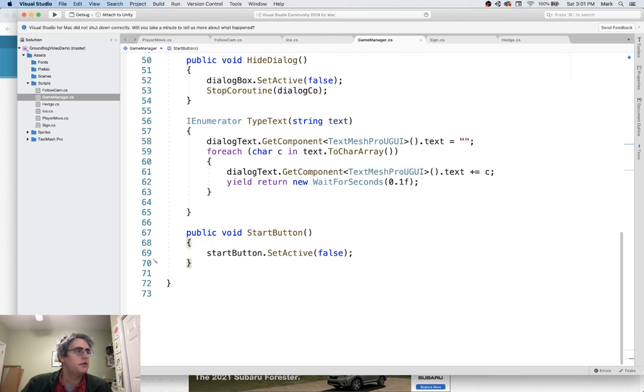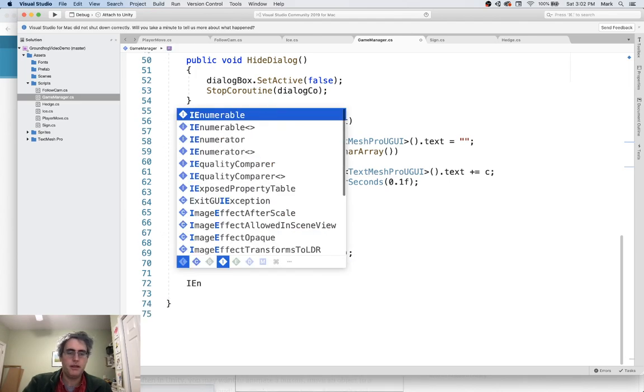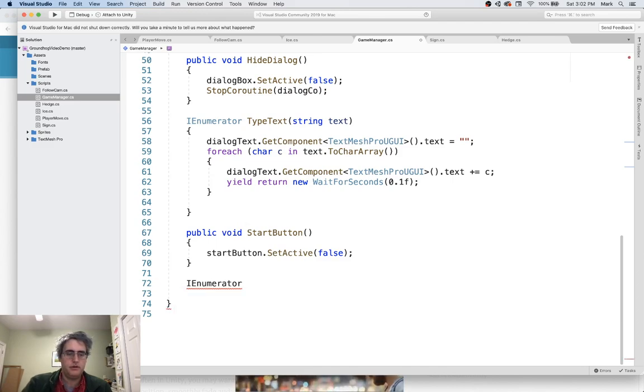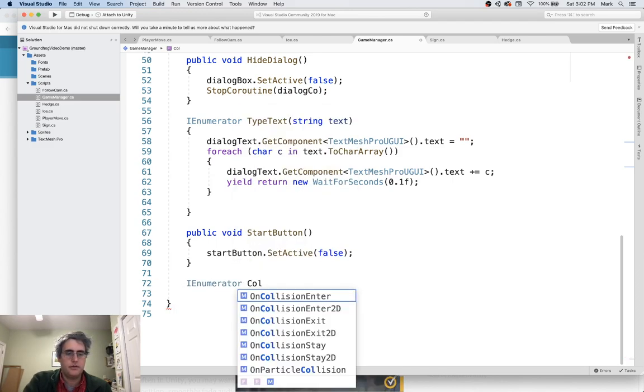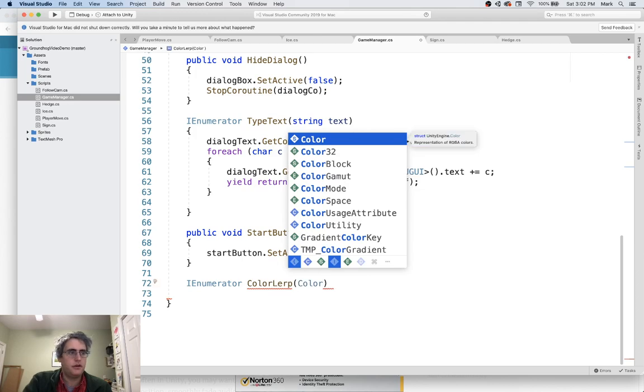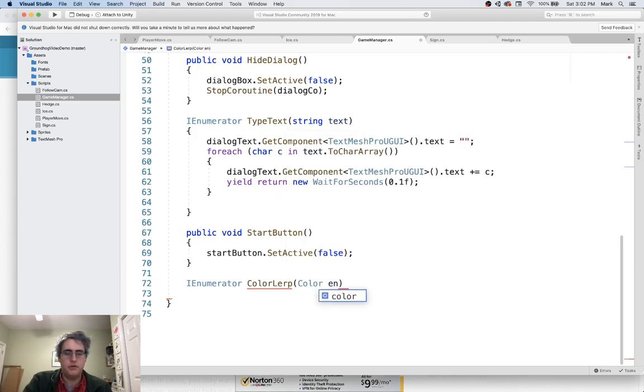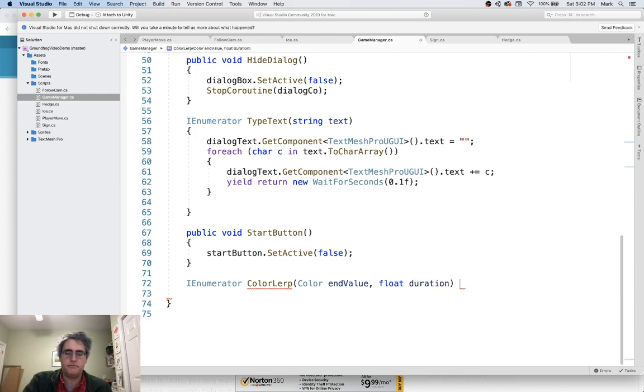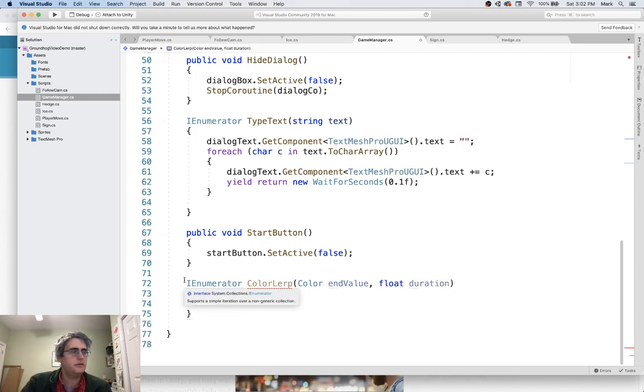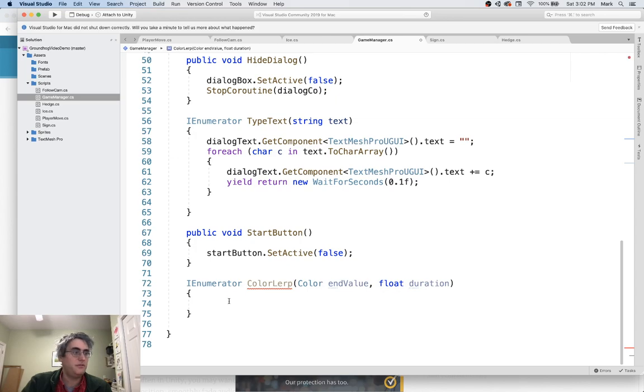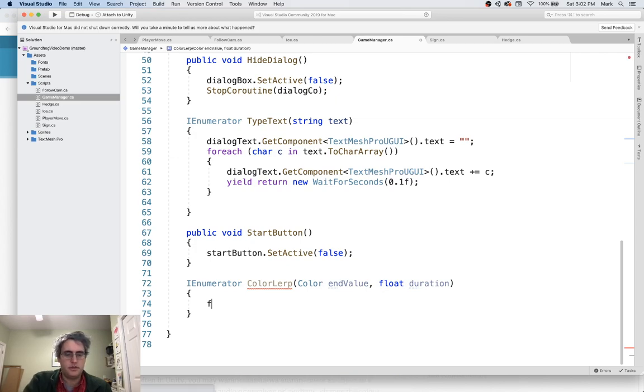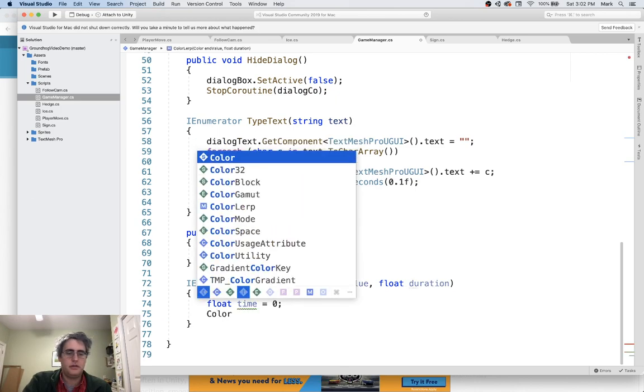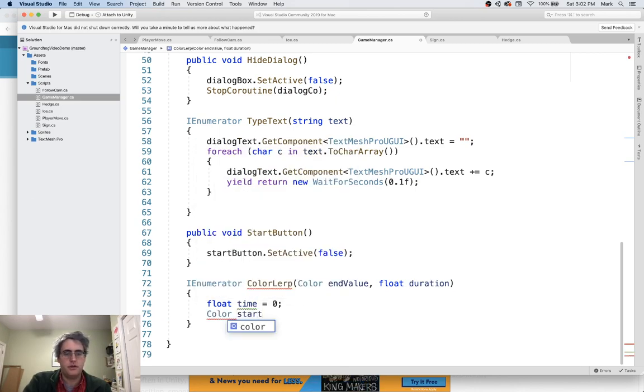So let's see what we can do. I want to have a coroutine going on down here. IEnumerator. And this IEnumerator, let's call it color LERP. We are going to have an end color. Like what is the goal? And we're going to have the duration. So this duration is going to be how long does it take to get from one spot to the other? So let's go see if we can find a start time. That's going to be zero.